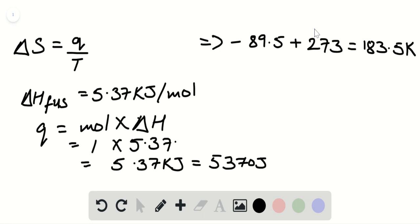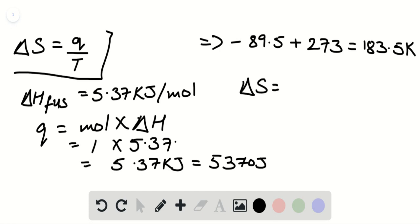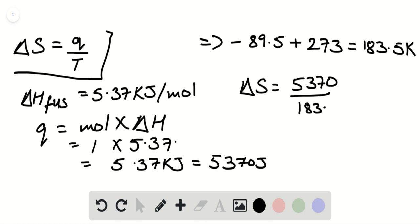Now we substitute the known values into the above equation of delta S. Delta S equals Q value 5370 divided by temperature in Kelvin 183.5.